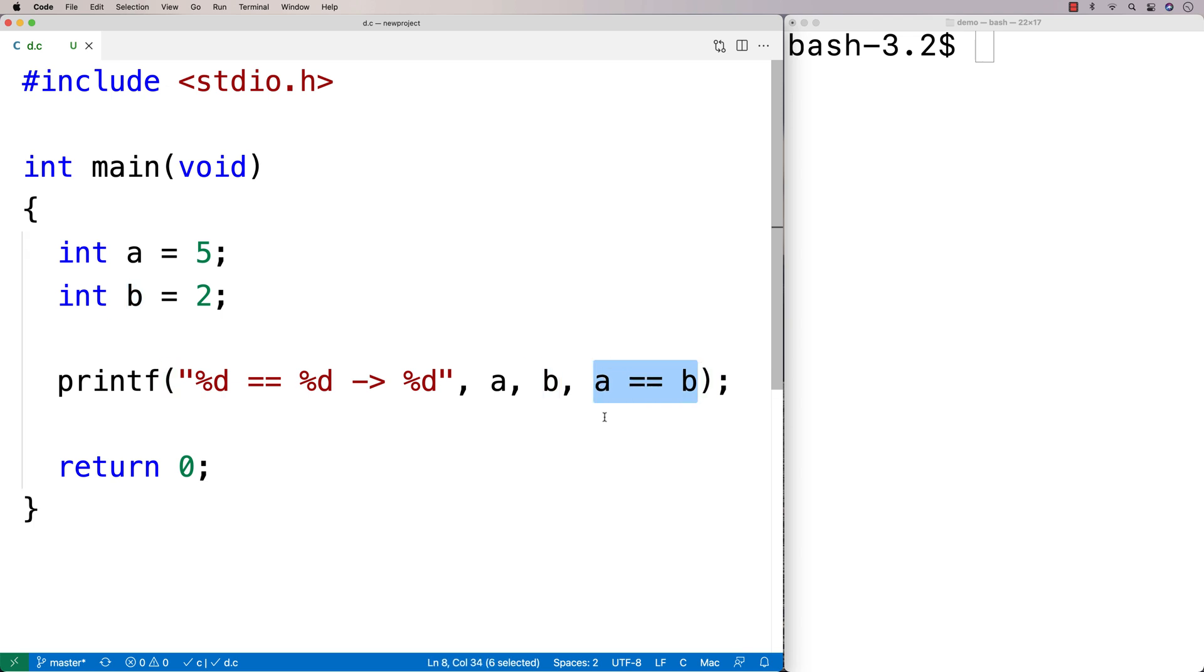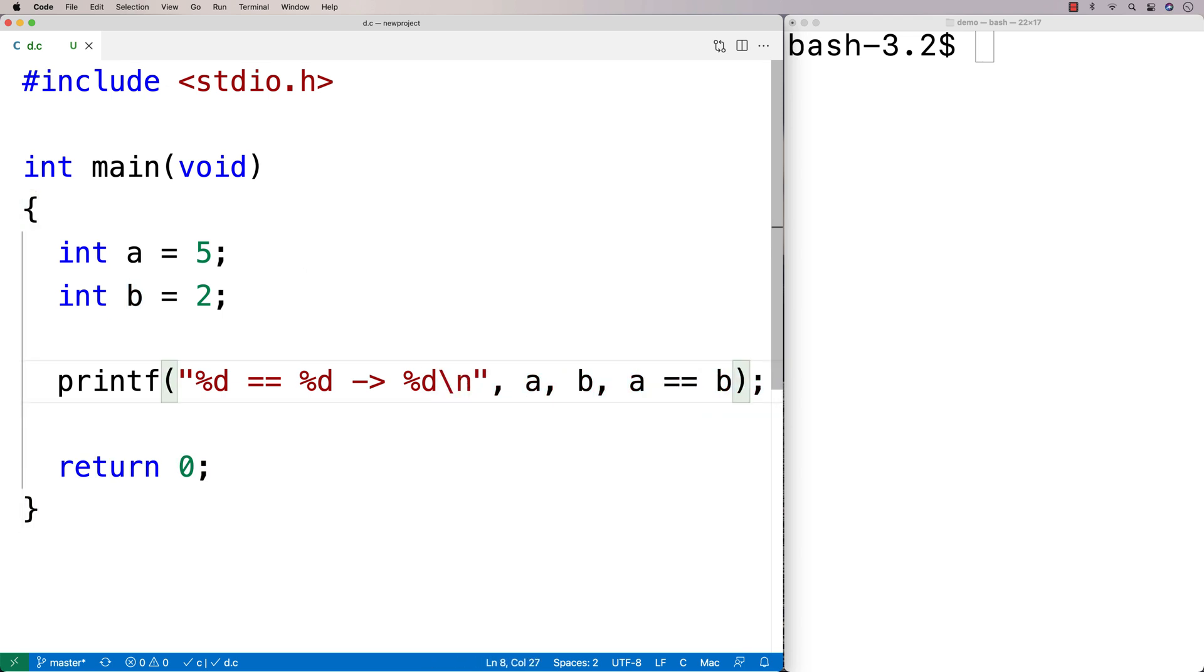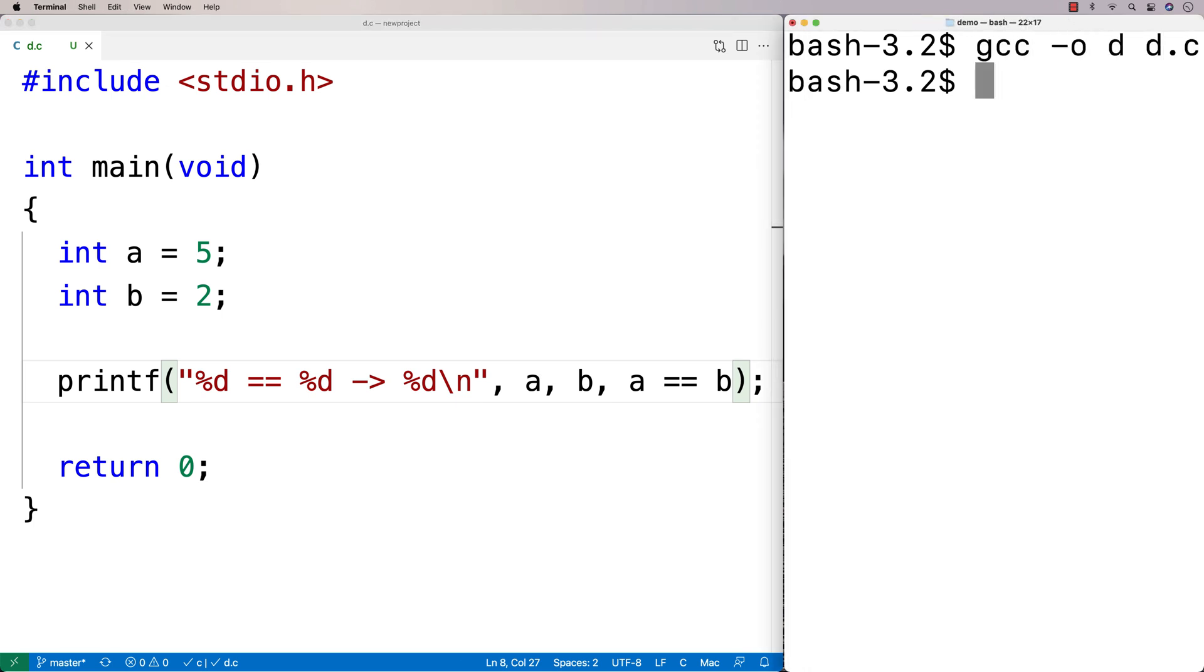And if they are equal, it'll return true. If they're not, it'll return false. And let's output them here, and let's just see what we get here. So let's just compile this and run it. And we get 5 is equal equal to 2 is false. So 0 means false.